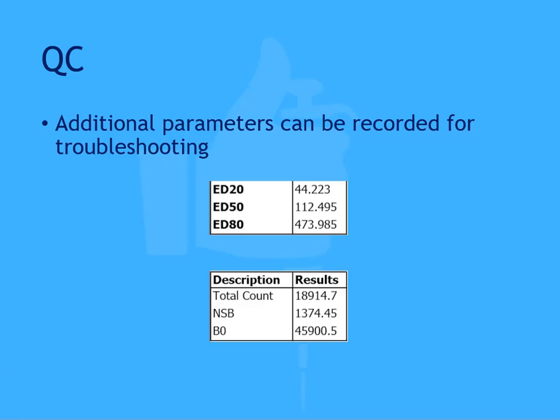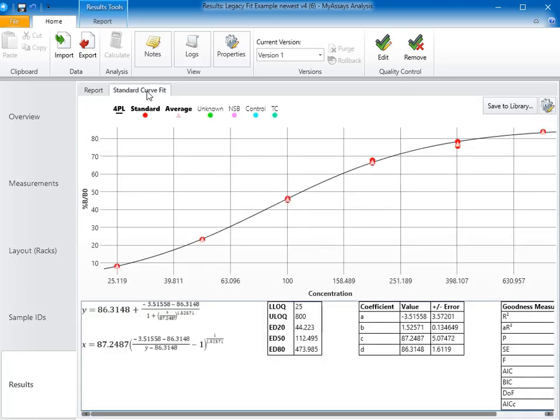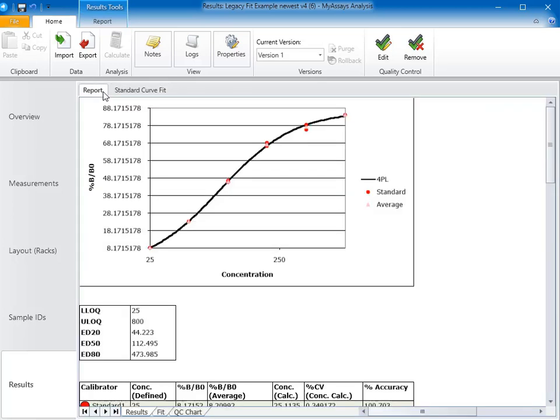I have an example RIA protocol with data already calculated. In order to determine assay validity, first I'll view the curve. It looks like a good fit to me. We can click on the standard curve fit tab in order to view the fit in an interactive chart. Back on the report tab, we can see some of our other parameters.